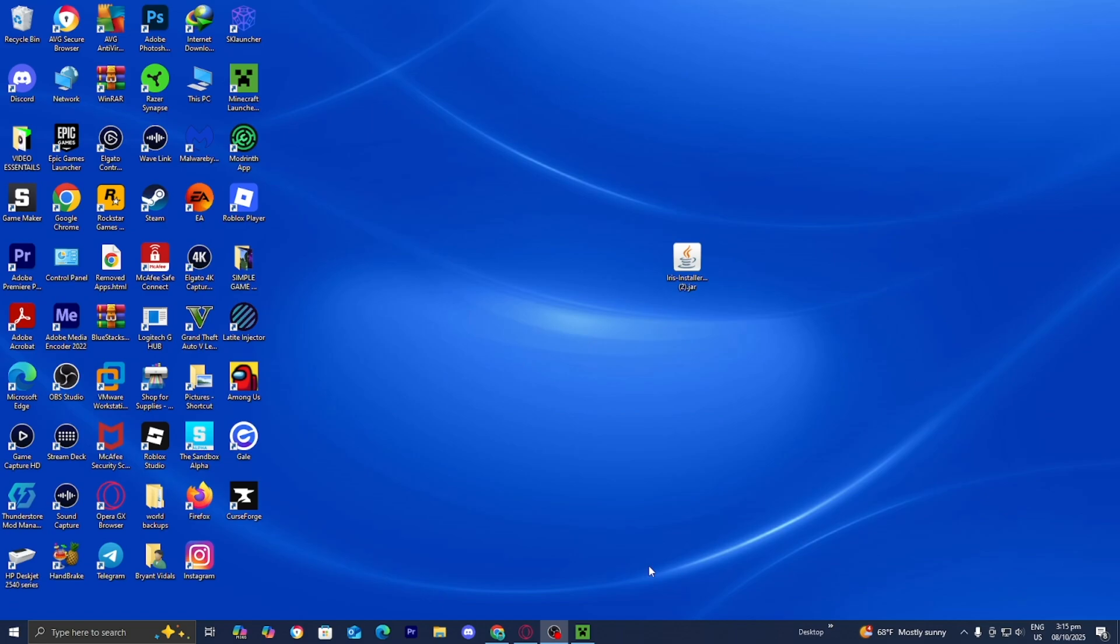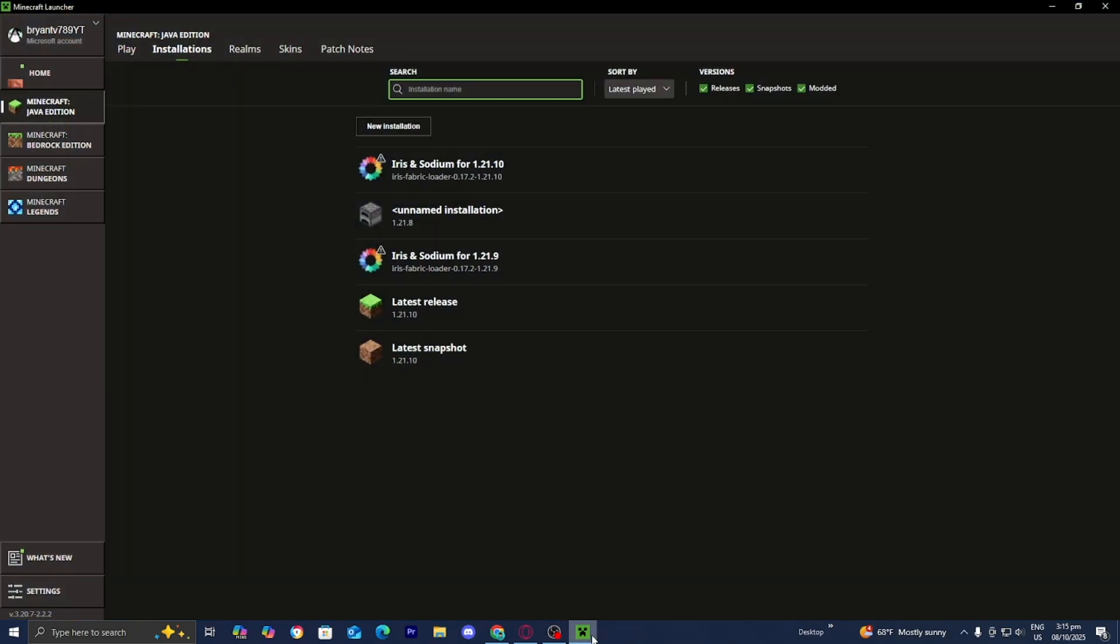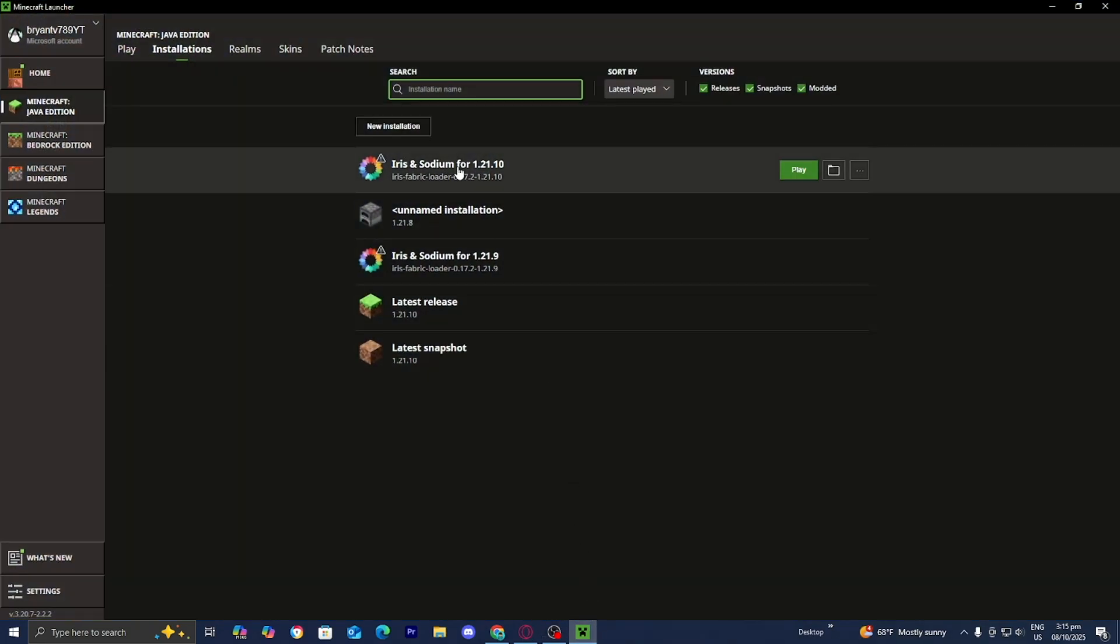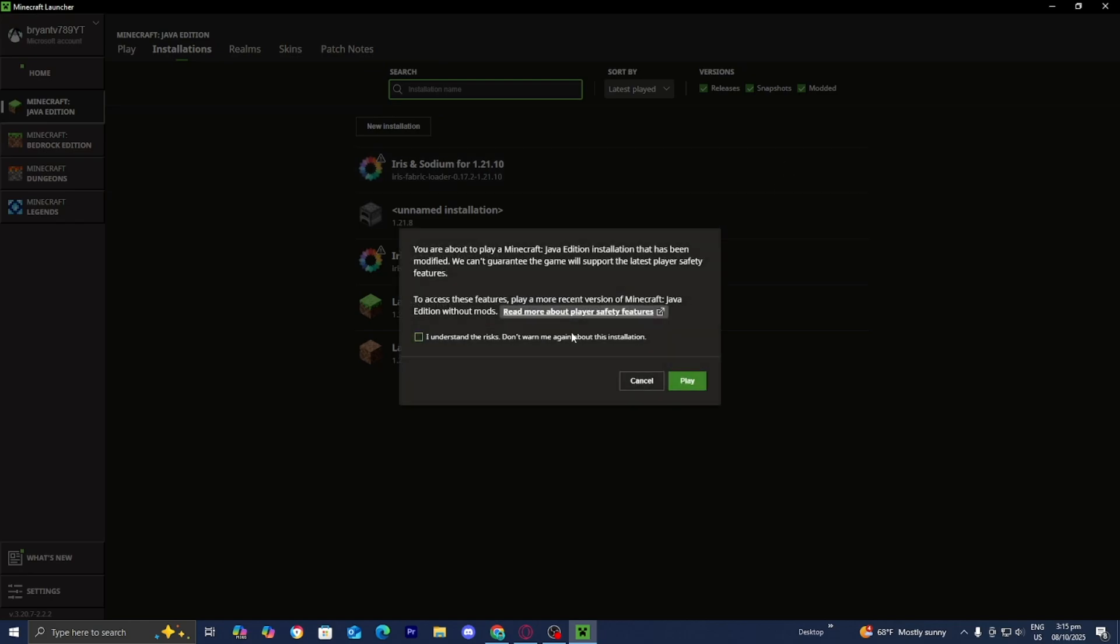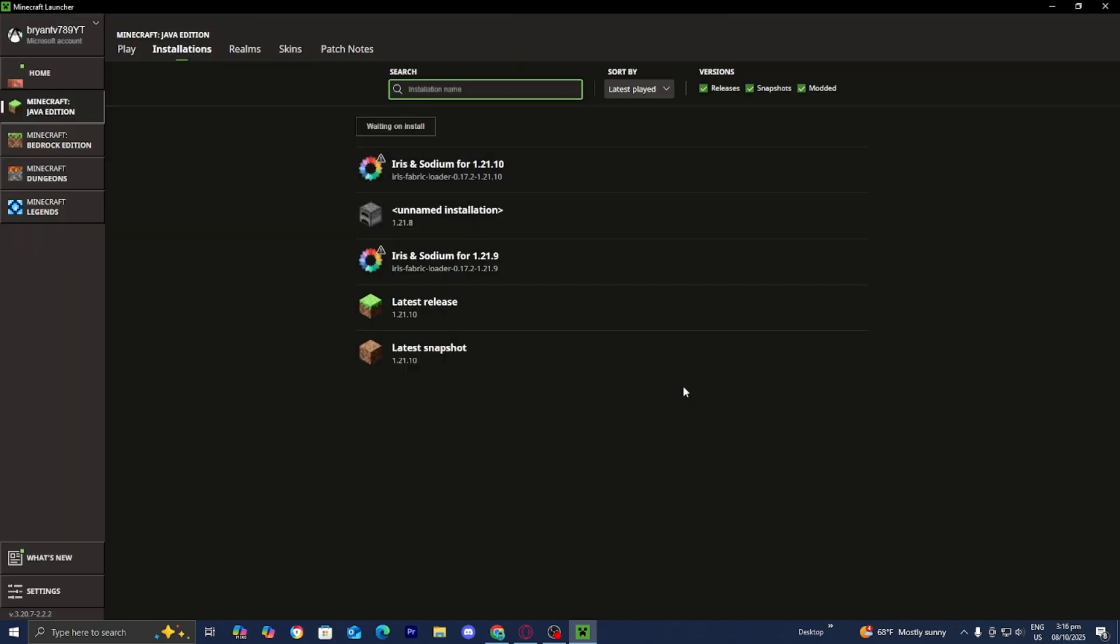Then once you're done with that, close out of the shader packs folder, return back to the Minecraft launcher, and locate iris and sodium. Then press on play, press on I understand, then press on play.